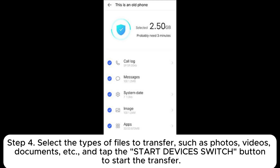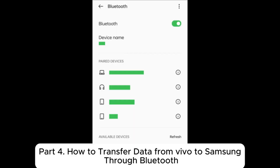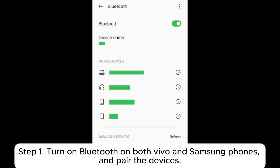Step 4: Select the types of files to transfer, such as photos, videos, documents, etc., and tap the Start Device Switch button to start the transfer.